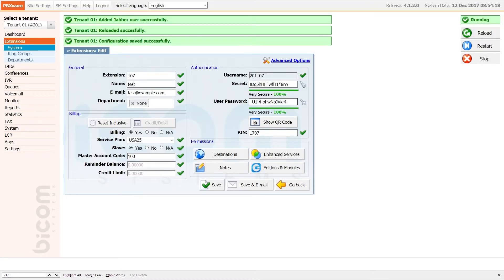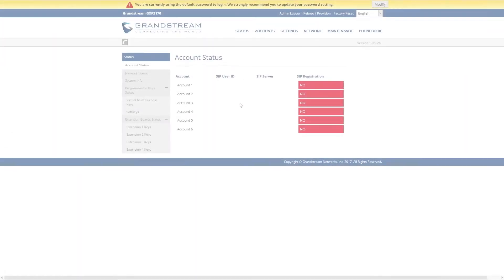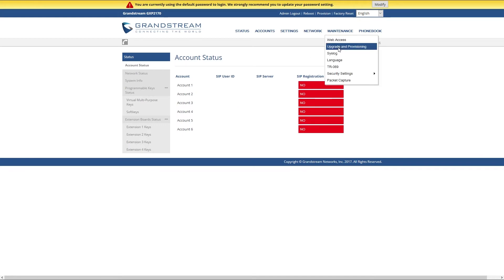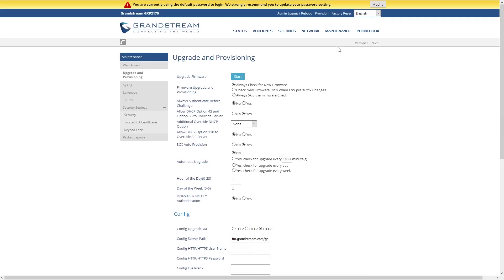This completes all the settings you need to do inside of PBXware. Next you will need to register the Grandstream phone by setting up the provisioning server. Go back to your phone web interface and once inside, under Maintenance menu select Upgrade and Provisioning.